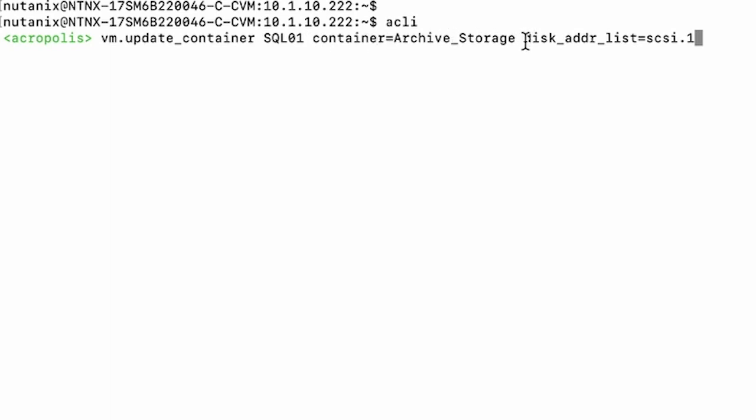Then if you're doing a specific disk and you want to put the SCSI address, you put disk_addr_list equals. For me, it's SCSI one.